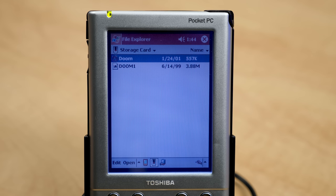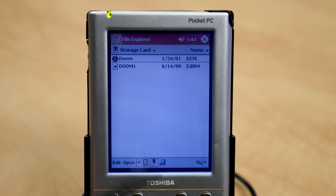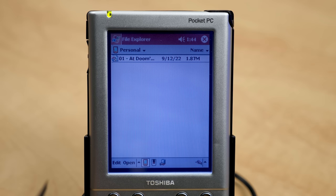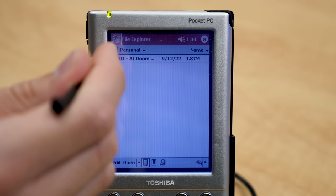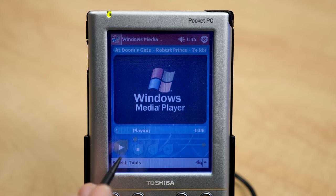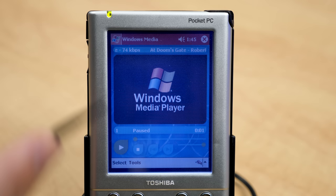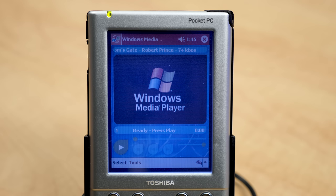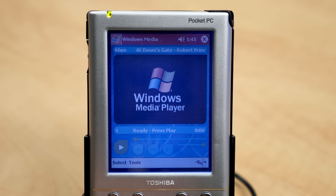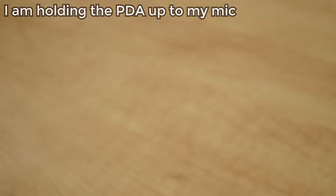We can't play Doom, but let's at least get the experience somewhat. I copied over At Doom's Gate from the soundtrack as a low-quality 74 kilobits per second MP3 — I couldn't get a 320 kbps file to play in Windows Media Player on here. And combined with the god-awful speaker on this device, even a high-quality file wouldn't sound good. But let's play it anyway — you definitely don't want to really listen to anything on this speaker.